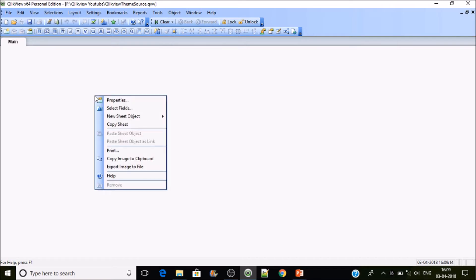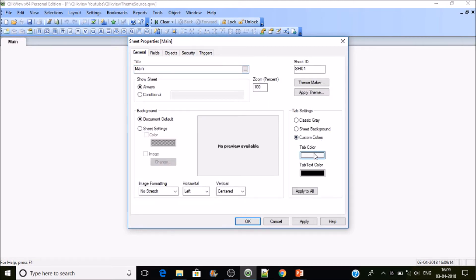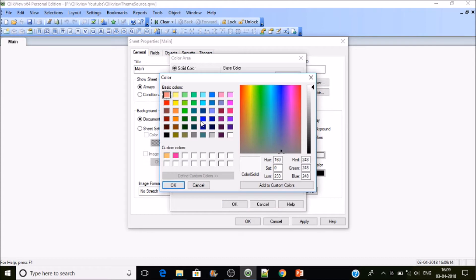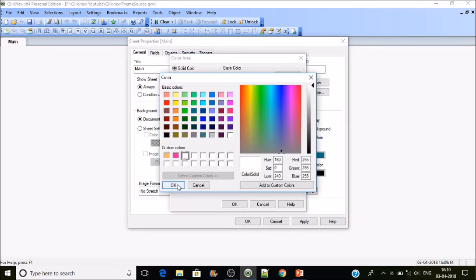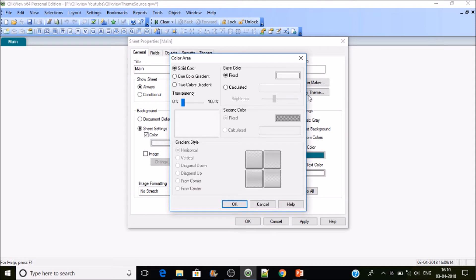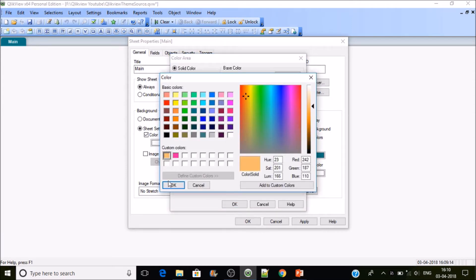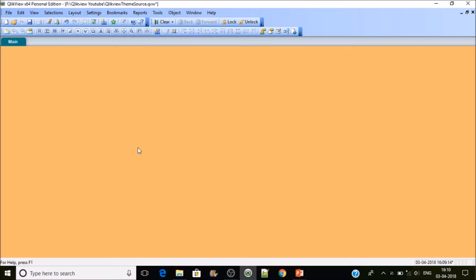First, I'll change the sheet properties. I'll put a custom tab color — the tab color will be teal. Then I'll change the font color to white from black and apply it. There is also a default sheet color — if your organization has a default color, set it; otherwise you can leave it. In my case, I'm giving this color to the sheet.